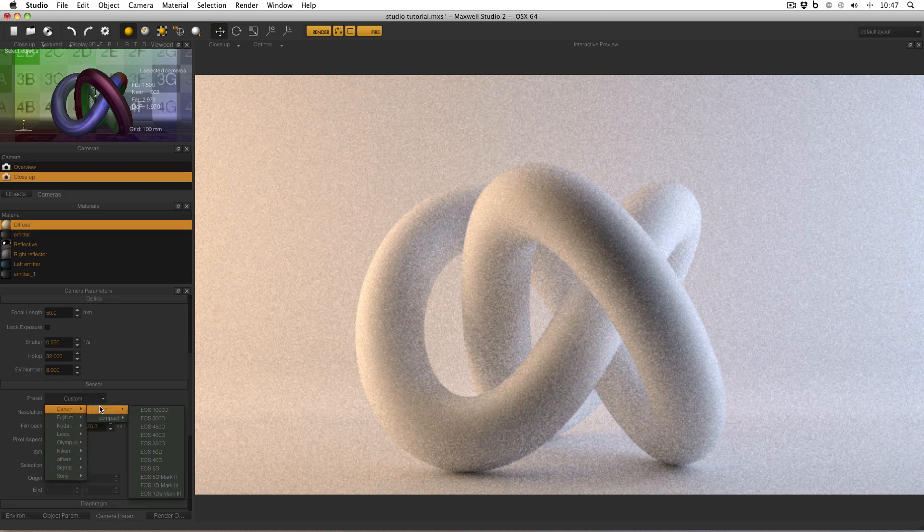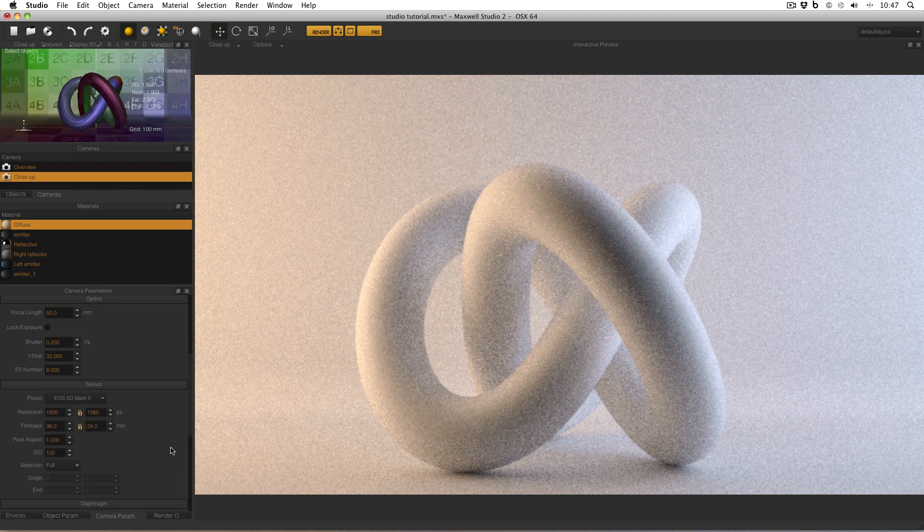Canon, DSLR, EOS 5D Mark II, ooh I've heard of that, I'll pick that. And they think everything is hunky-dory and that their resolution is now set.